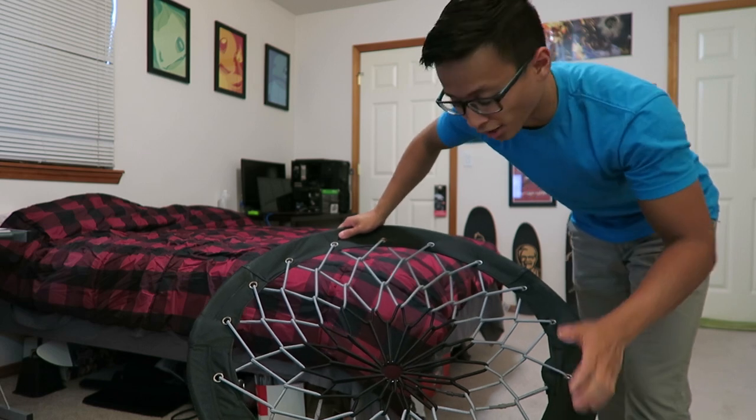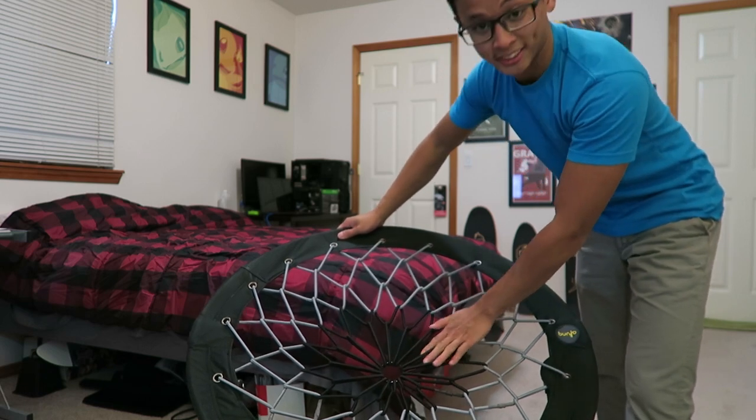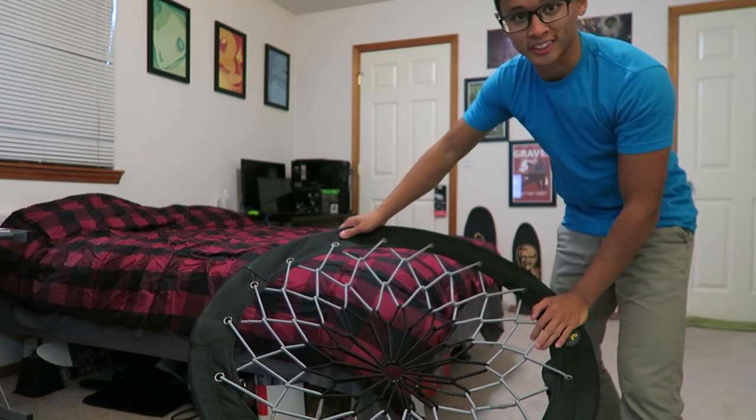So my girlfriend just got me this bungee chair for my birthday because I've been wanting it for the longest time and I can't stop doing this. Hey what's up everyone, Danny here, and in this video I'm gonna go over a pretty basic yet hopefully helpful tutorial.